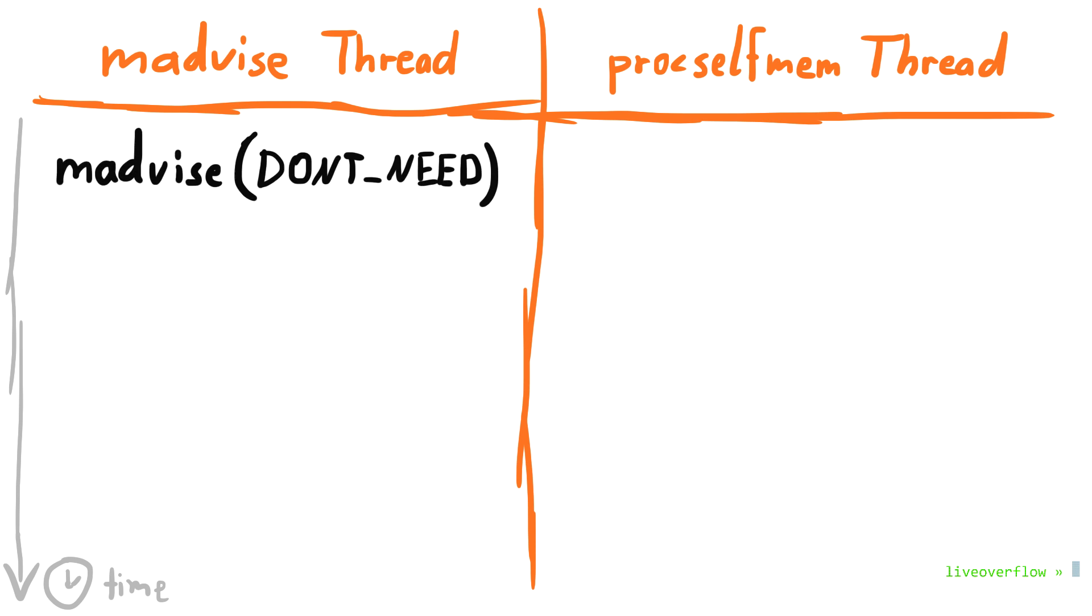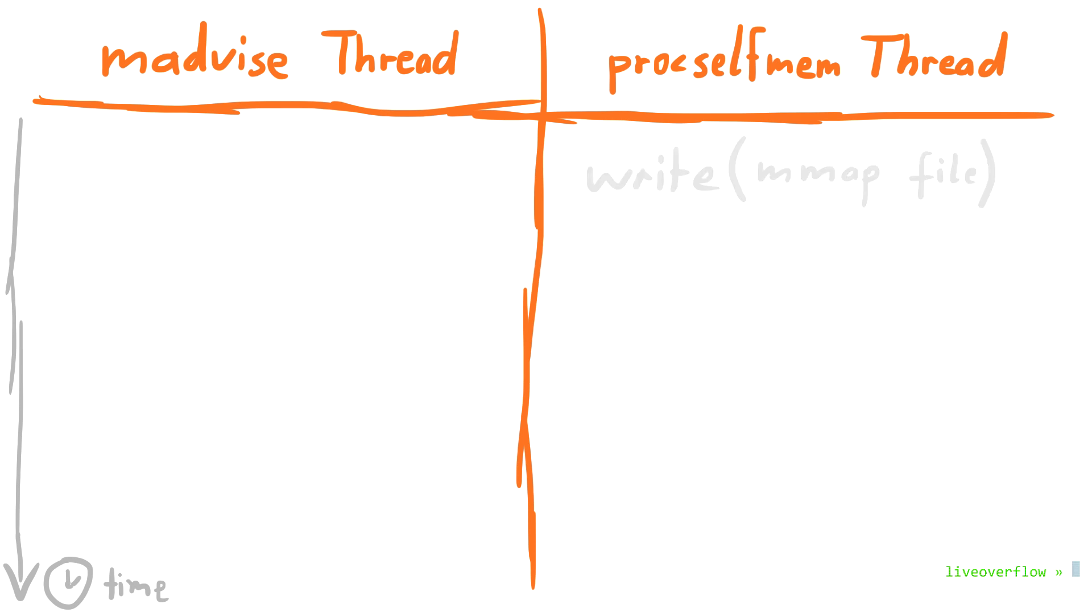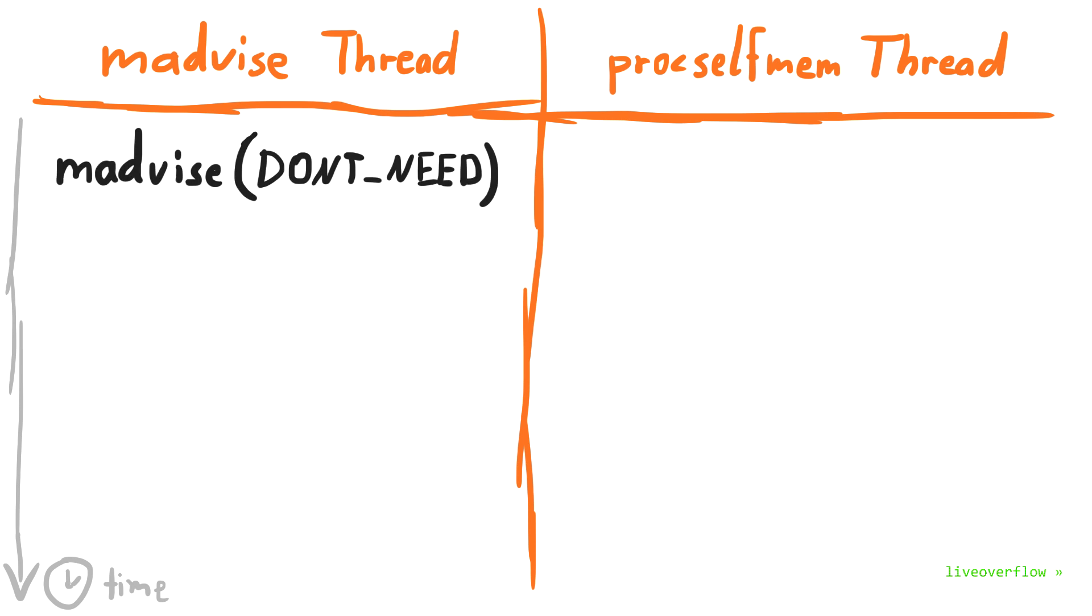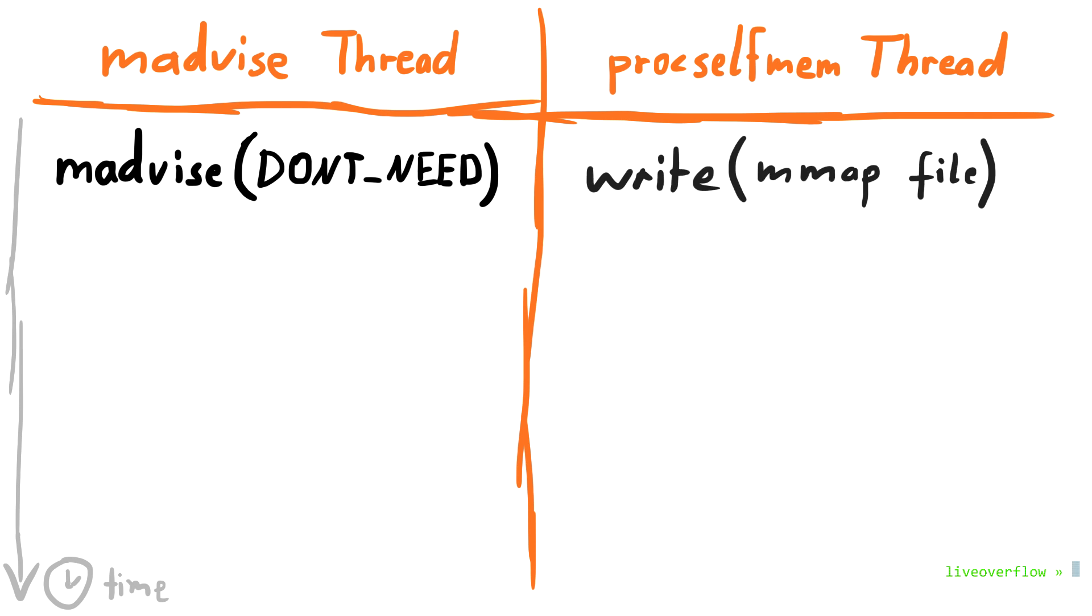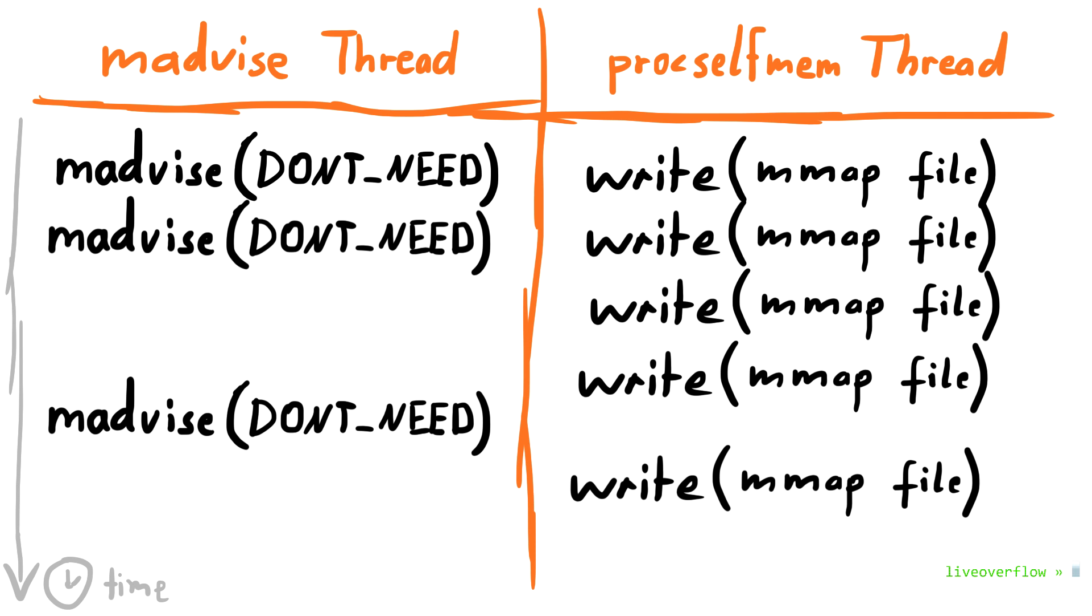But because there is a race condition issue somewhere, trying this over and over again will create a weird edge case that usually doesn't occur, but in this case it tricks the kernel into actually writing to the underlying file.